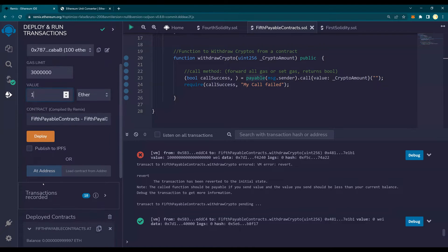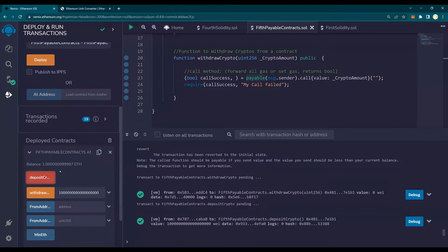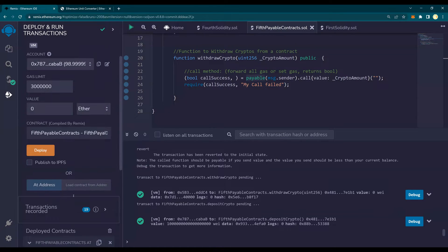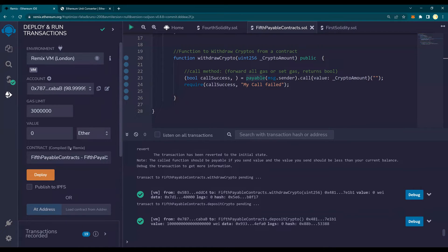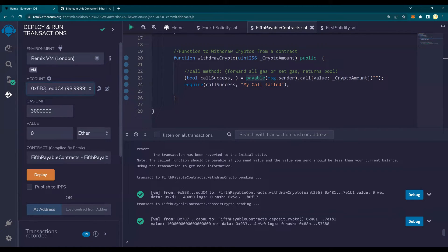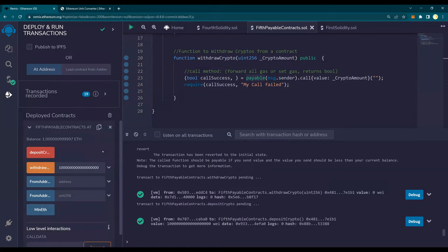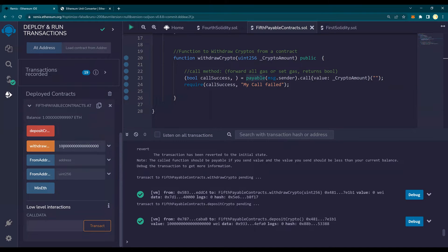So I'm going to deposit. You see that the value here is 1 ether. Now I'm going to withdraw this to, let's say this account. Please note that this account has 98.999 ethers. I'm going to withdraw because it's in wei. I have put 18 zeros.